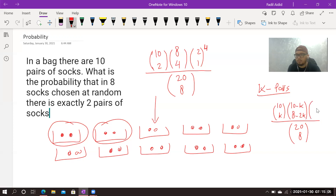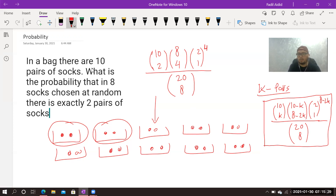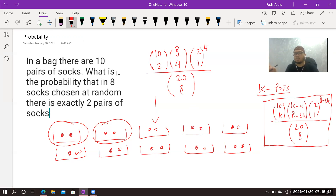Then the method of choosing for the remaining socks is C(2,1) to the power of (8 minus 2k). This gives the formula for exactly k pairs from 8 socks chosen from 10 pairs total. Make sure you visualize the condition in your mind before writing the combination notation, so you understand what you're counting. I hope this helps you solve this type of problem — bye-bye!